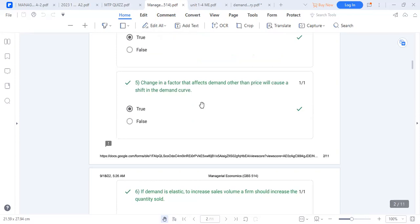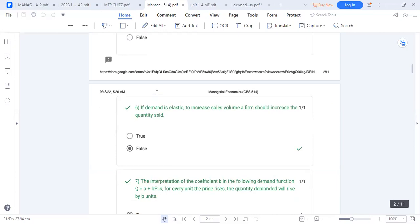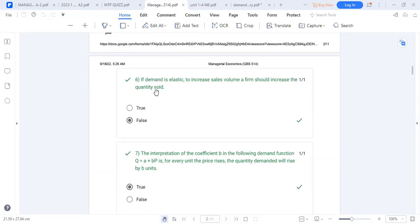A change in factors affecting demand other than price will cause a shift in the demand curve — true, because a change in price only causes movement along the demand curve. If demand is elastic, to increase sales volume a firm should increase the quantity sold — false; the firm should reduce the price.